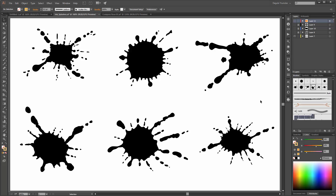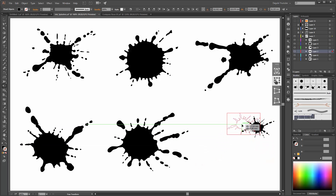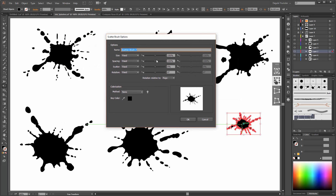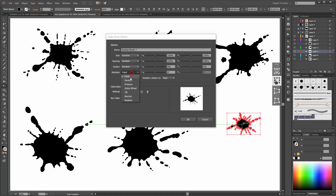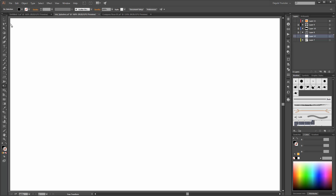After you have created your splashes, select one of them and scale it a little bit smaller. Now we have to create a brush from this splash. Go to the Brushes panel and click on New Brush. Choose Scatter Brush. Here you can see the options for this brush. Change the colorization method to Tints, and set the spacing and the others to Random. Click OK. Now create a new layer and choose the Paint Brush tool. Create a line with this new brush.